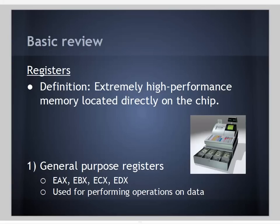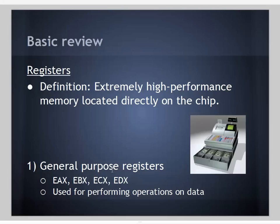Let's talk about registers. We're going to define them as extremely high-performance memory located directly on the chip, or the CPU. General purpose registers use these conventions for Intel and other CPUs: EAX, EBX, ECX, and EDX. We use these for performing operations on data. Because these are very high-speed registers, we won't directly work with data while it's in memory. We'll take the data out of memory, put it into the registers, perform our operations there, and then put it back into memory.